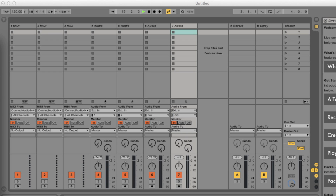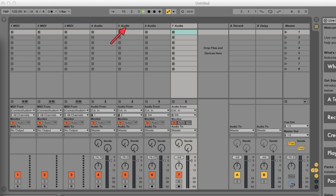Now I've set up audio and MIDI tracks here to be able to record everything coming in: a MIDI track for the Micro Korg, a MIDI track for the host port connected X-Key 25, and a MIDI track for the iPad. Also a mono audio track for the microphone, another mono audio track for the guitar, a stereo audio track for the Micro Korg, and another stereo audio track for the iPad.